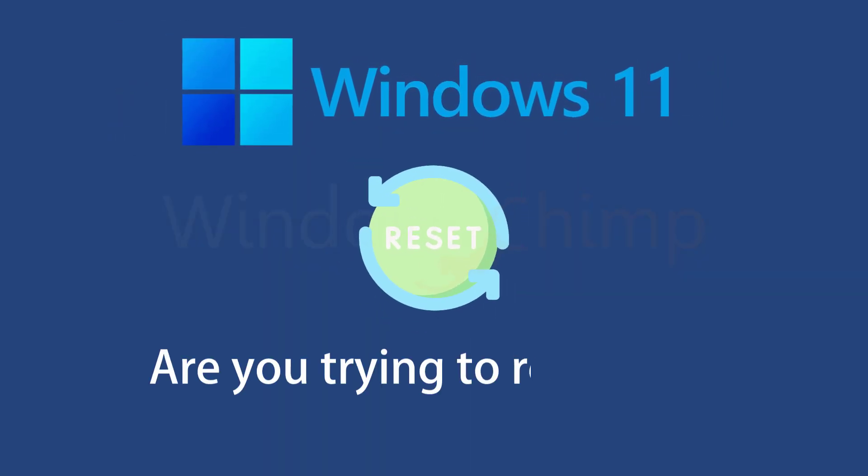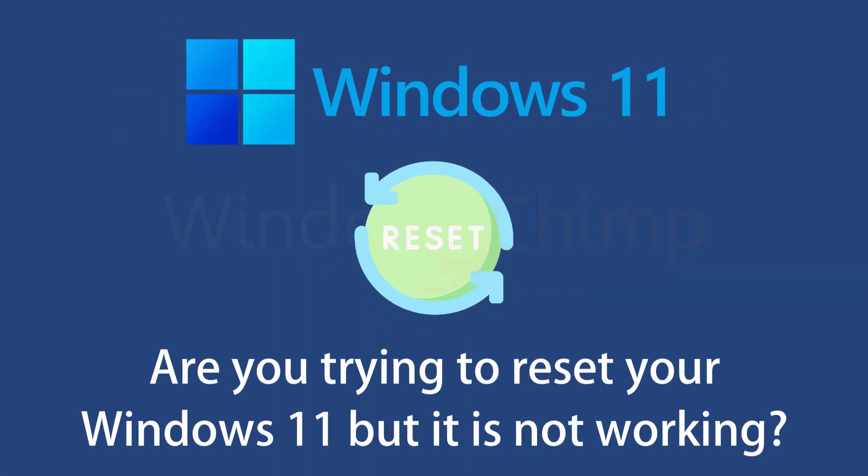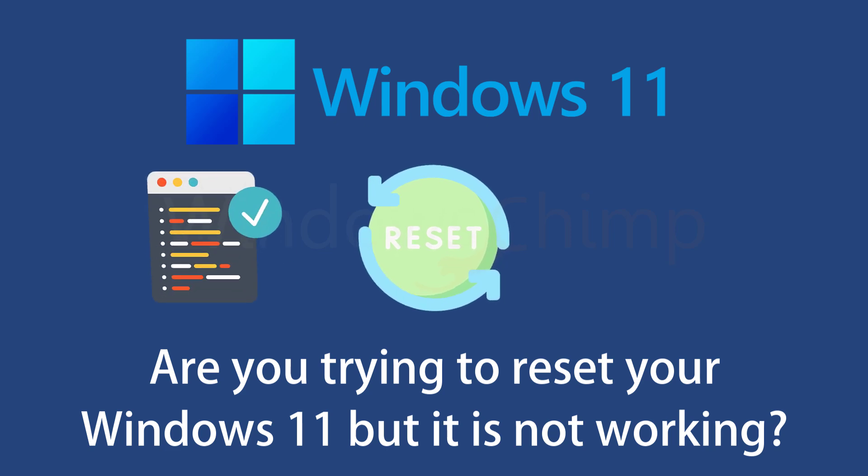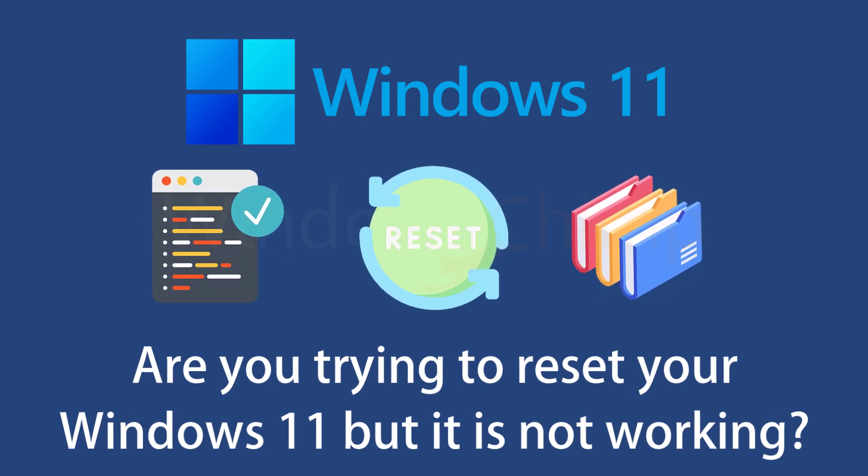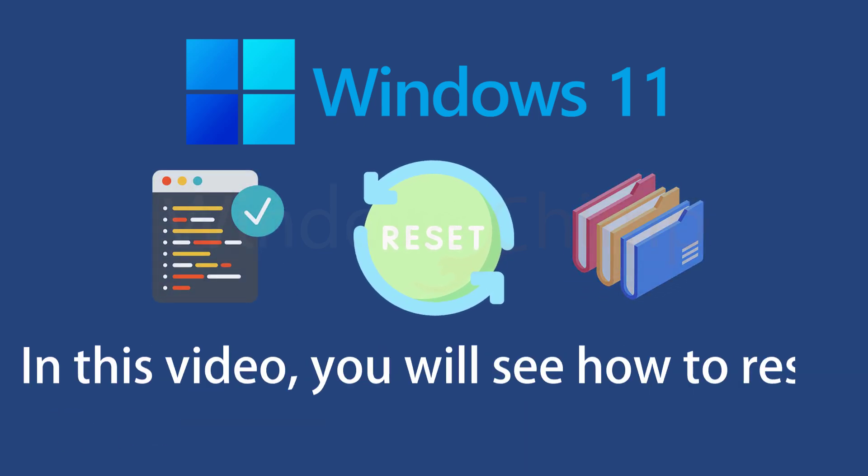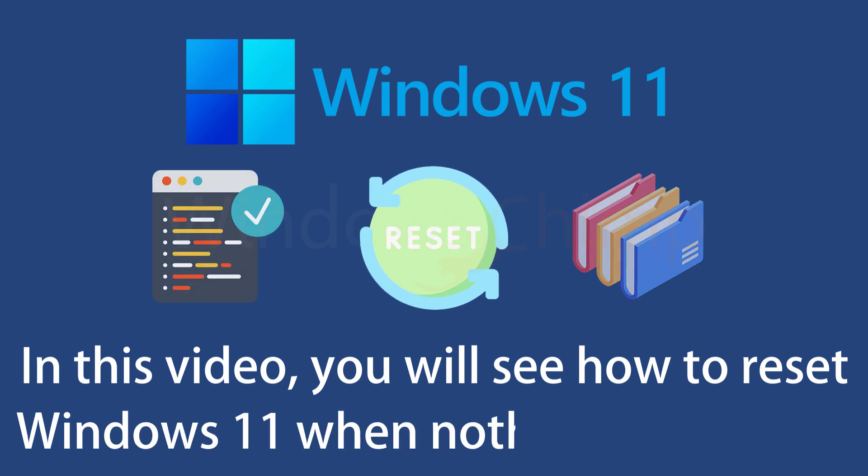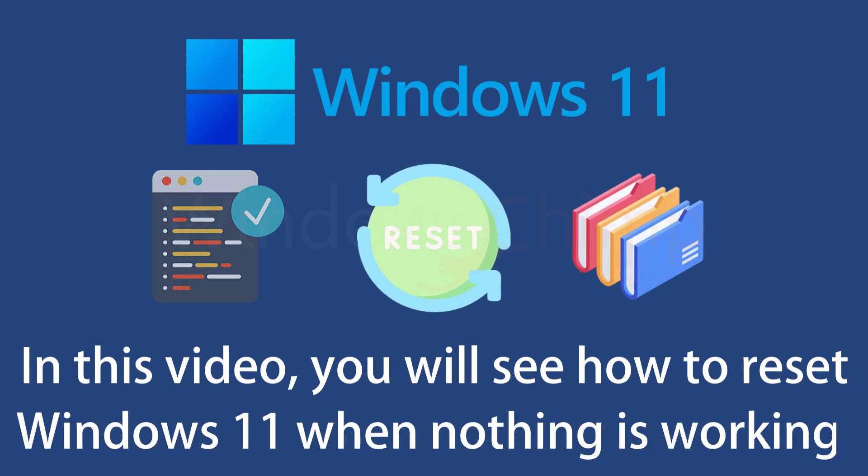Are you trying to reset your Windows 11, but it is not working, and you also don't want to reinstall all your apps and games? In this video, you will see how to reset Windows 11 when nothing is working without losing your data.